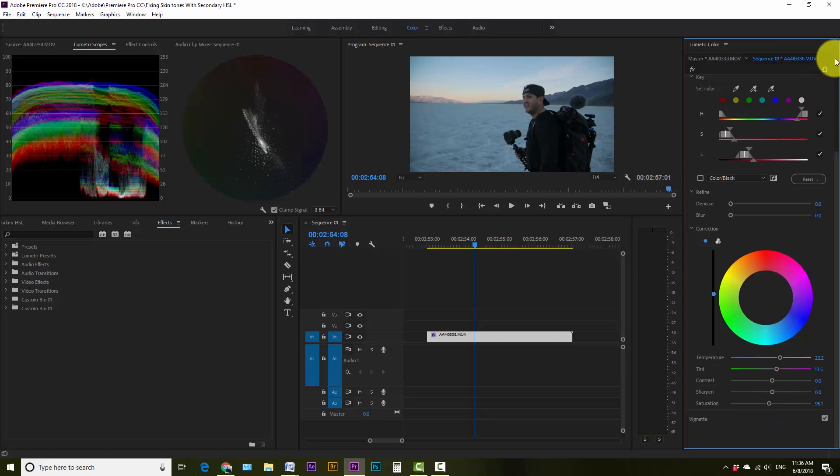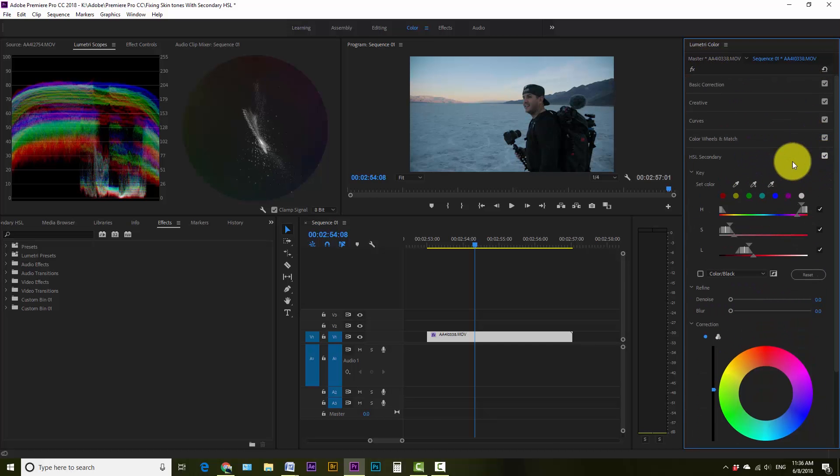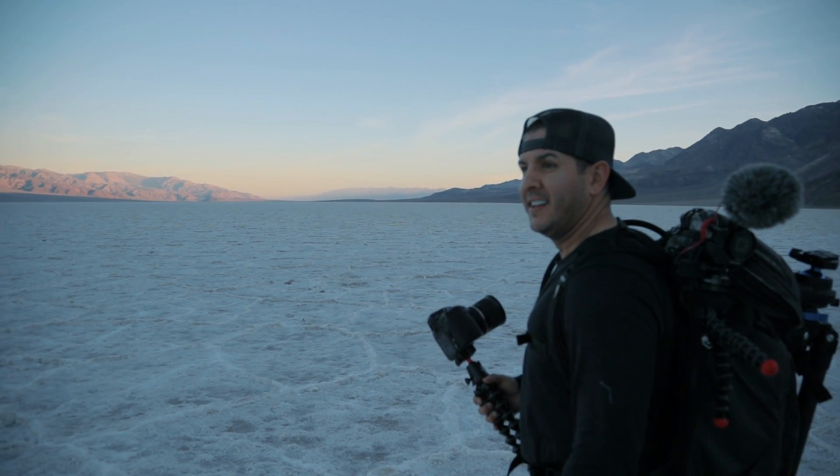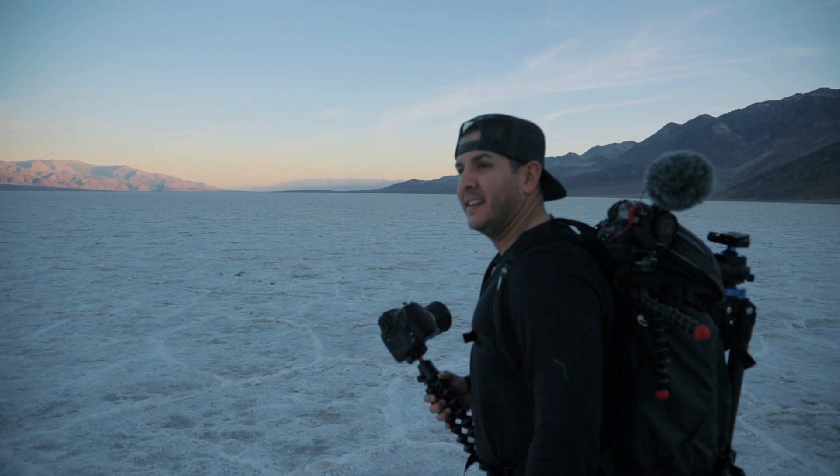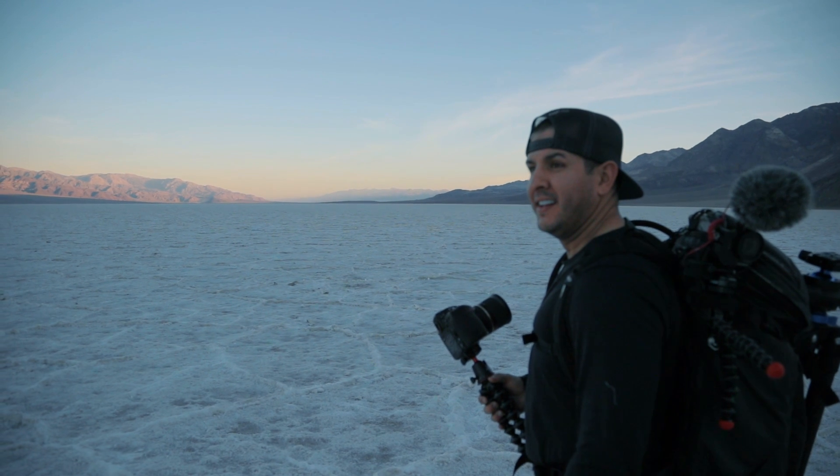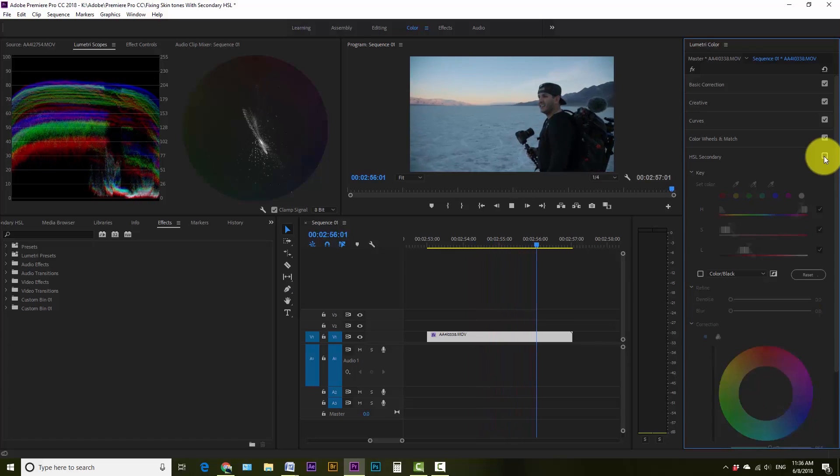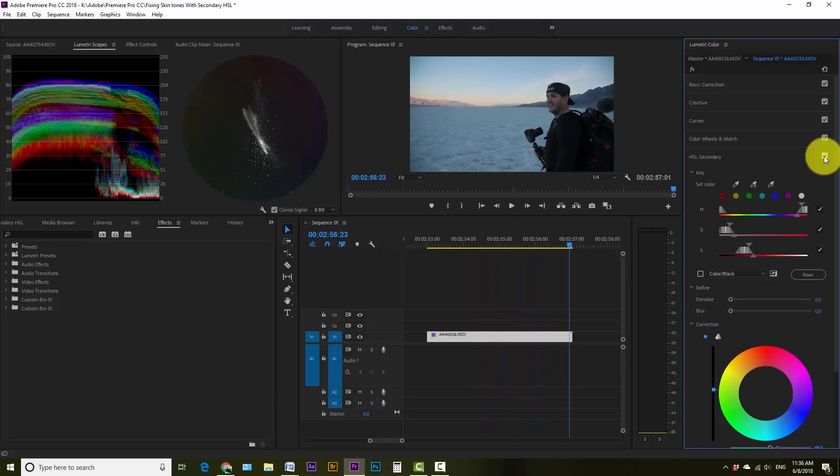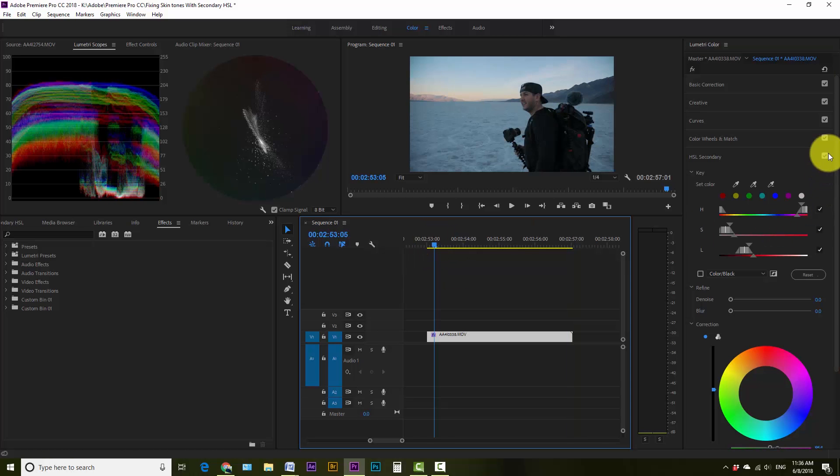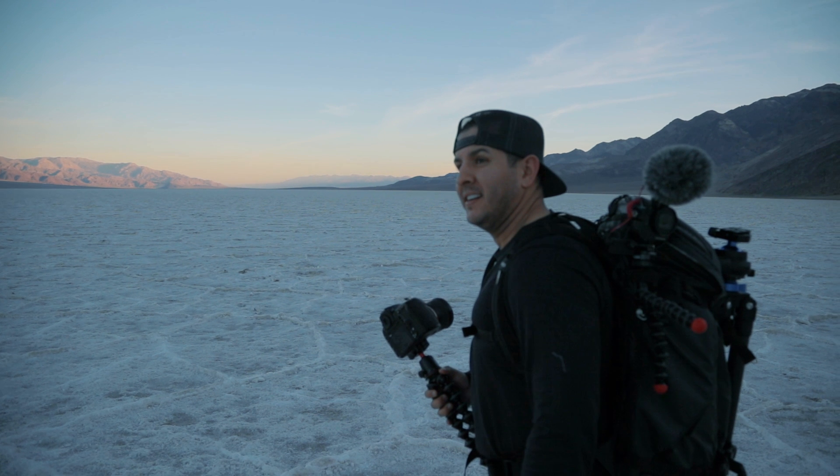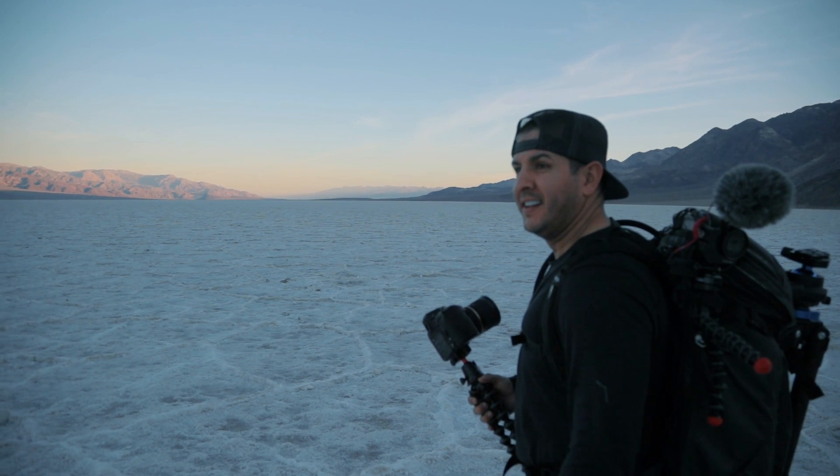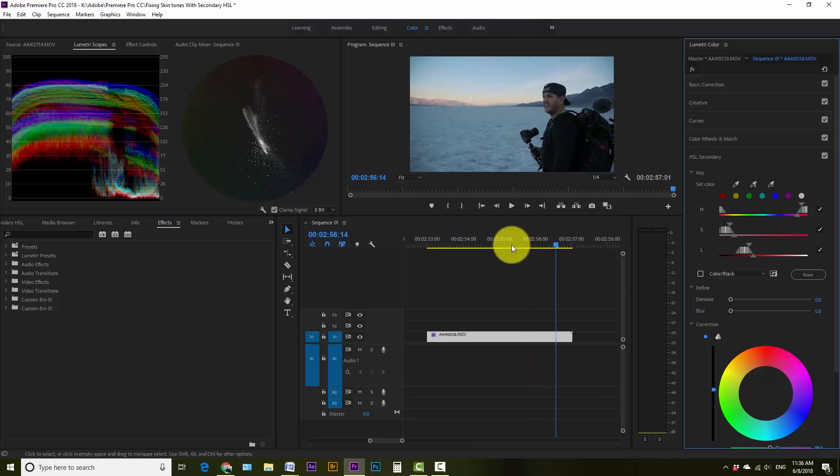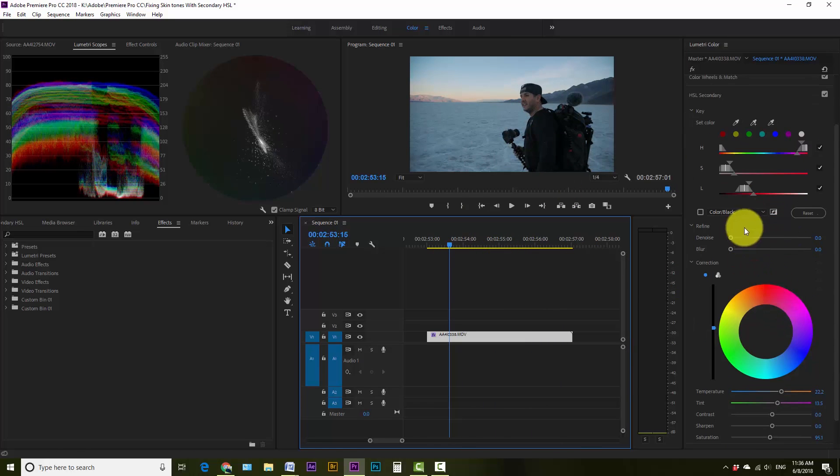Alright, so now you can come back up here and you can see the before and the after. So that's a big difference. That's before, that's after, and obviously you can keep tweaking on this and go back and refine it.